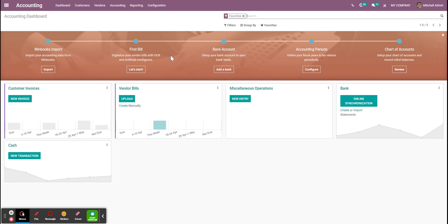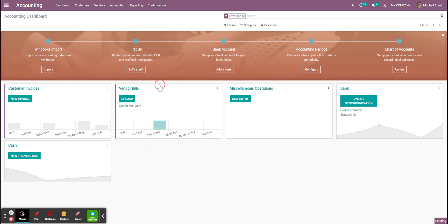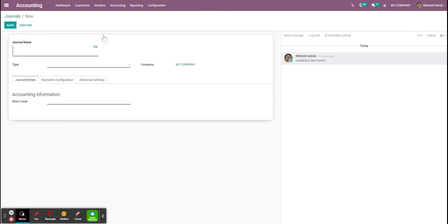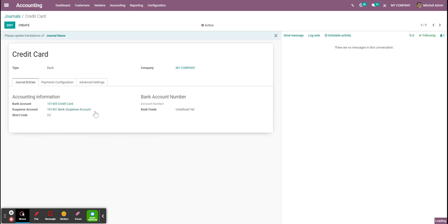The first step is to create a new journal. I'm just going to create a new journal for my credit card and choose the bank type. I'm just going to say first that way I can have a new account from my chart of accounts assigned.